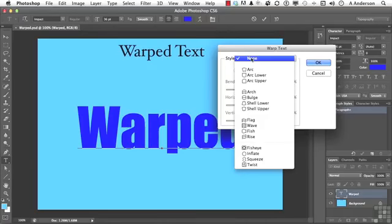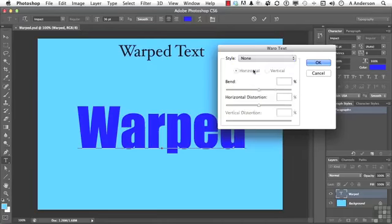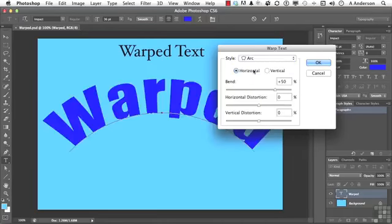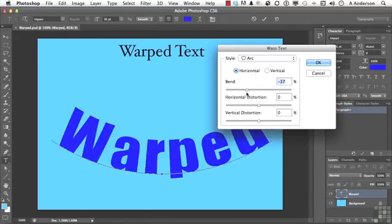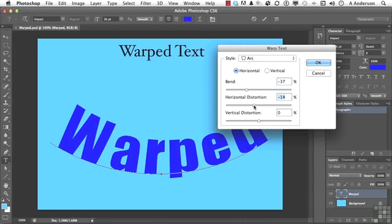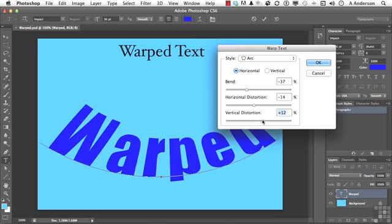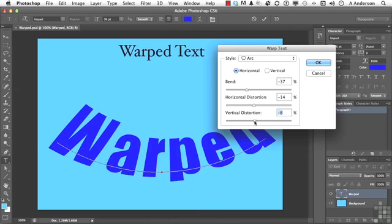But if we come here, you've got these things, like for example, you've got arch. That's pretty simple. It arches it. You can bend it one direction or another. You can change the horizontal or the vertical distribution. Up to you.